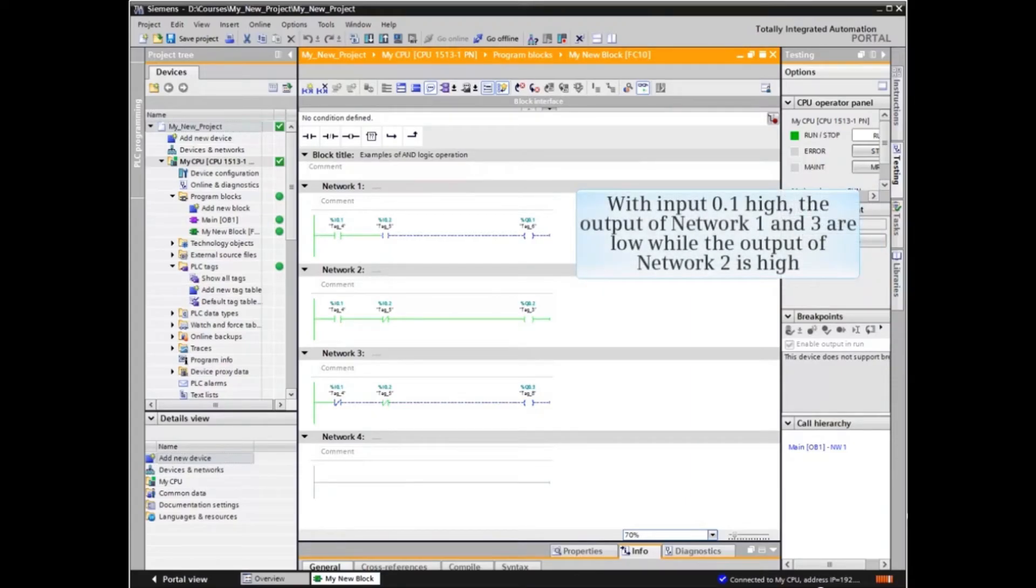Now, with input 0.1 high, the output of network 1 and 3 are LOW while the output of network 2 is HIGH.